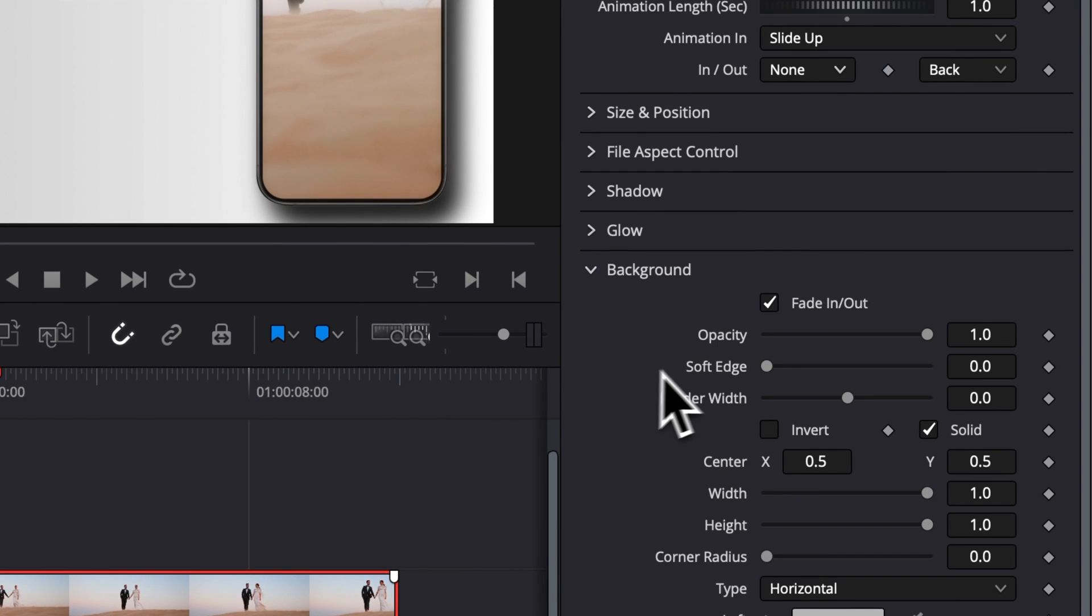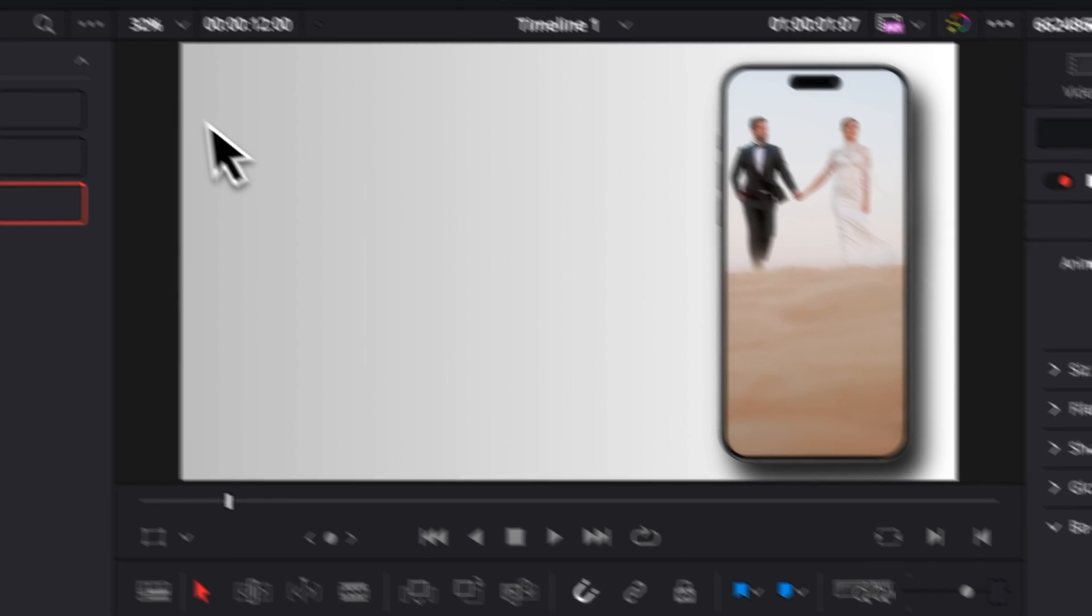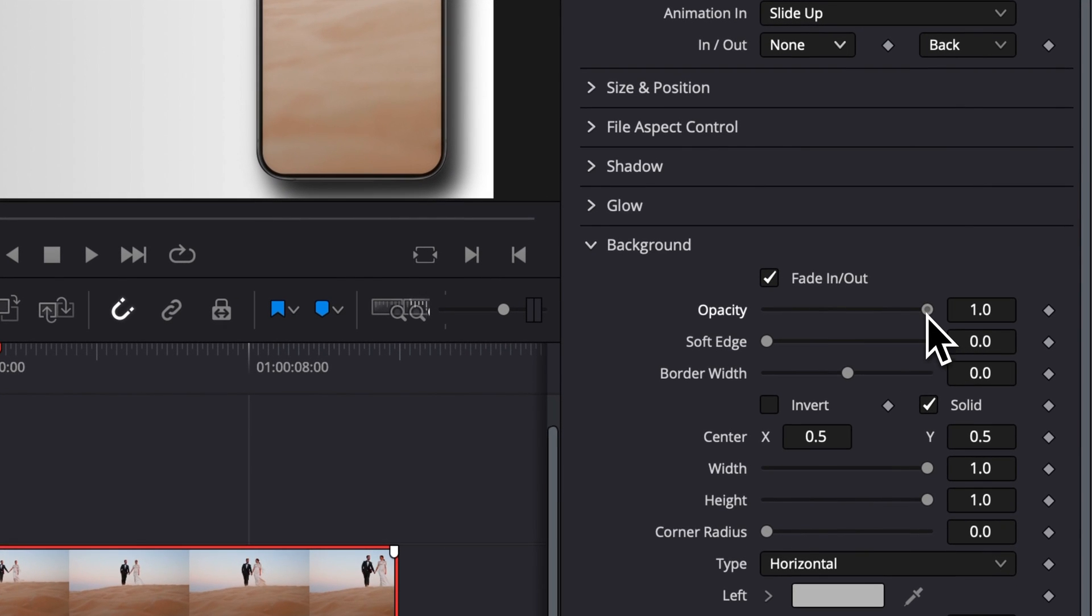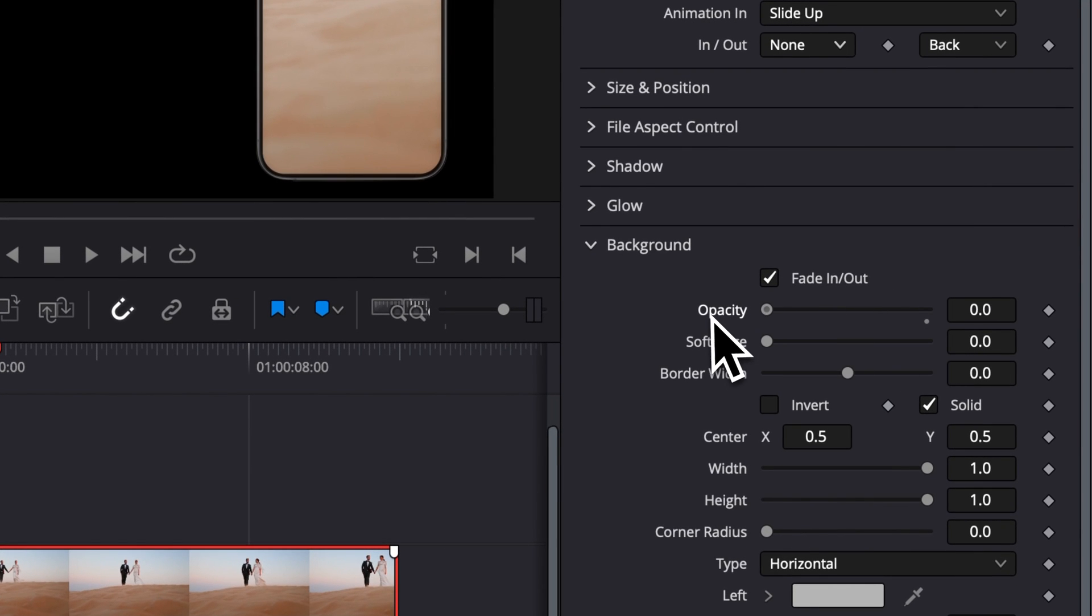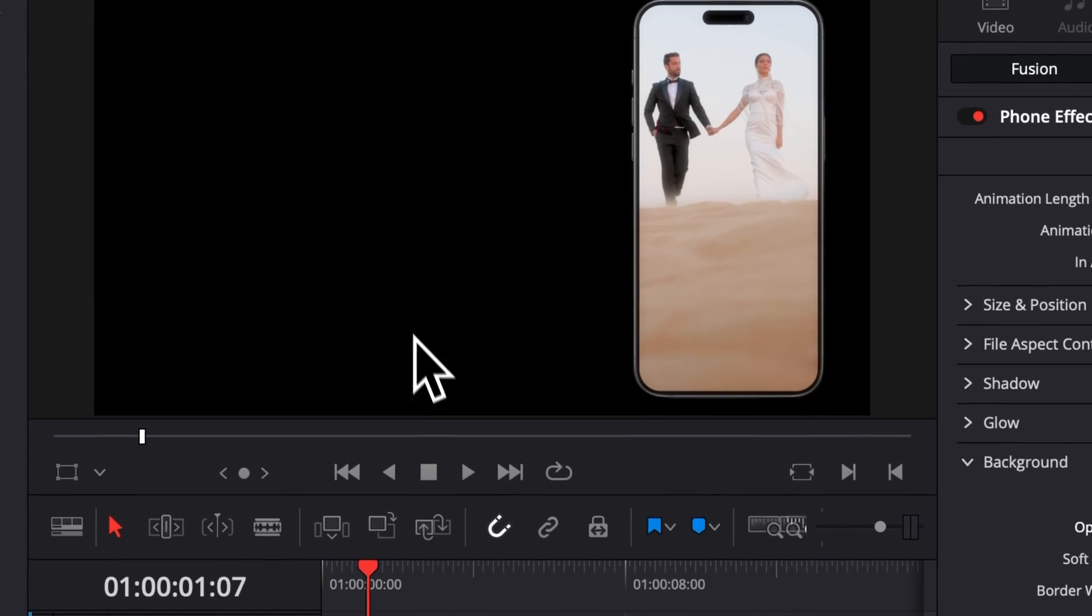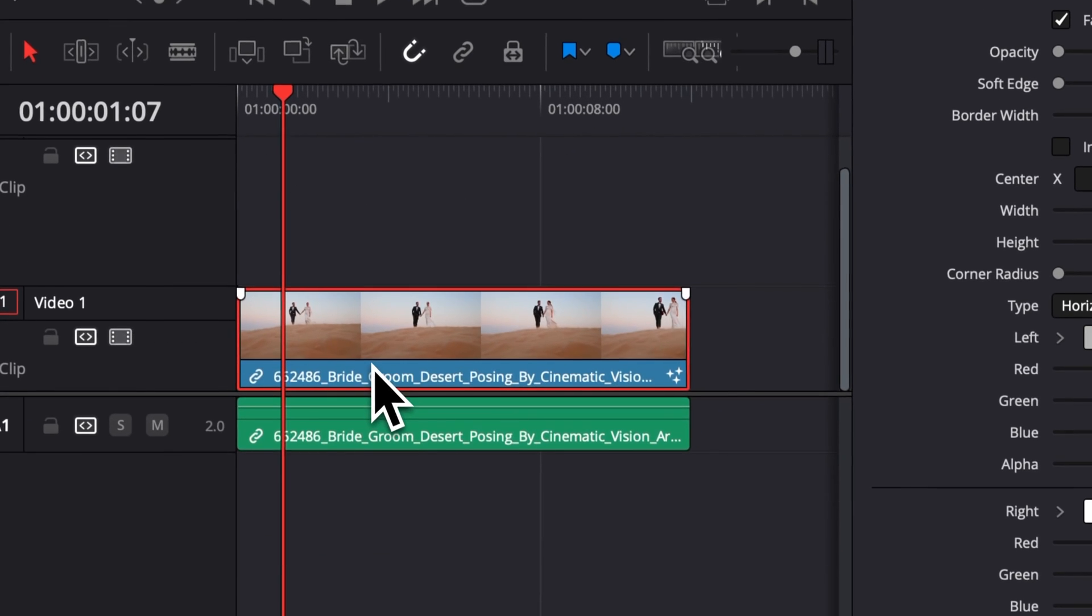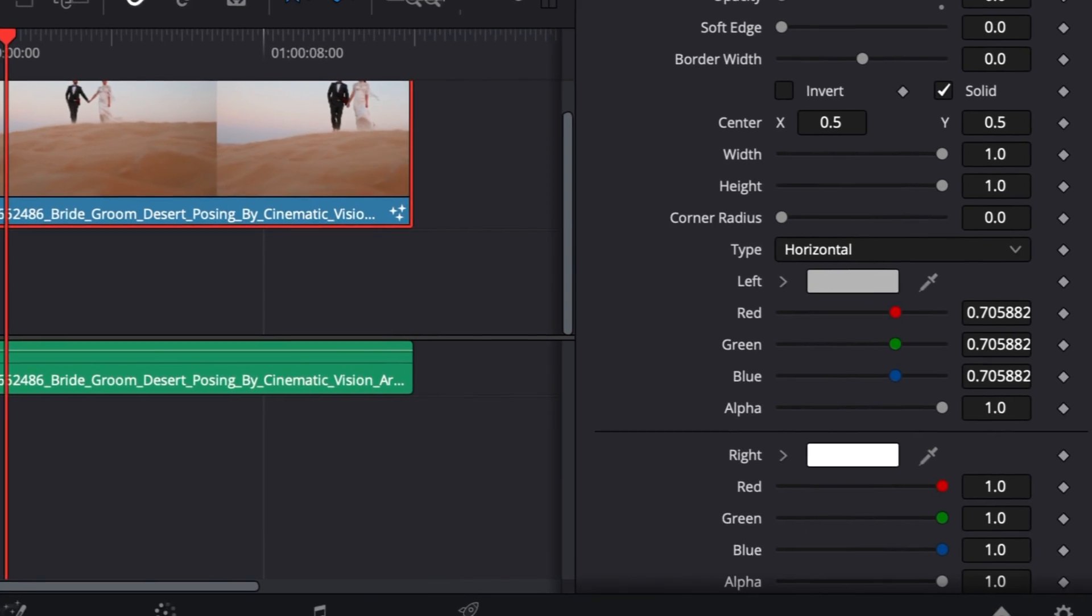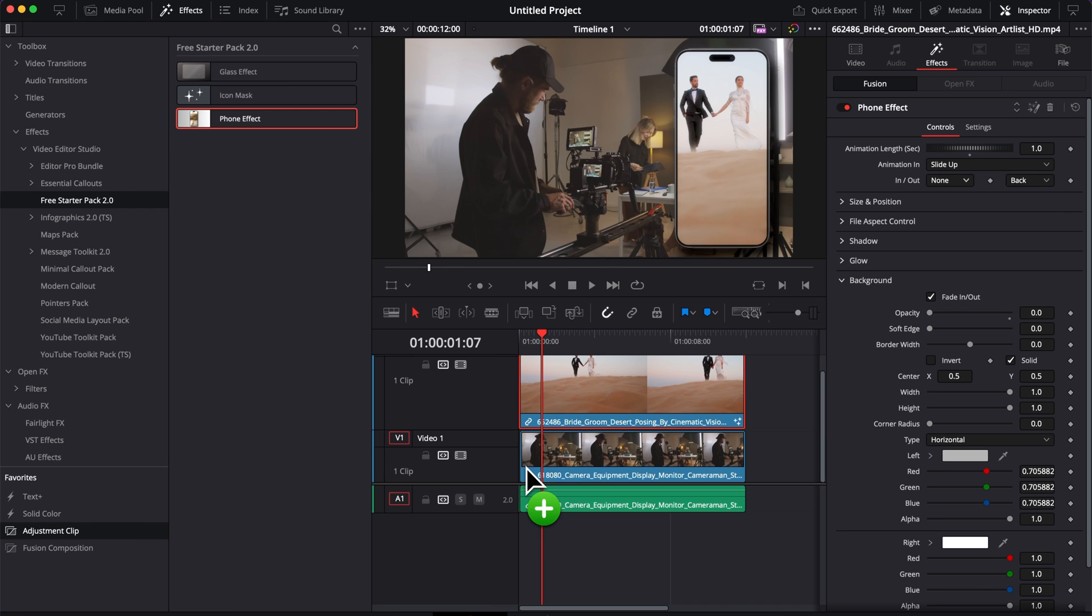And then lastly we have the Background. By default here you have a white background, but if you want to remove it completely, you can just reduce the opacity slider to zero and basically you will have nothing. Right now you cannot see what's going on. Let's just bring some footage behind it.